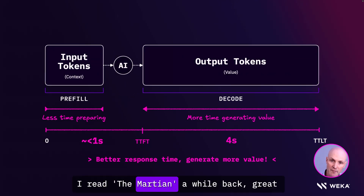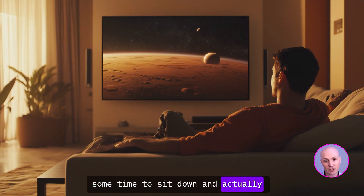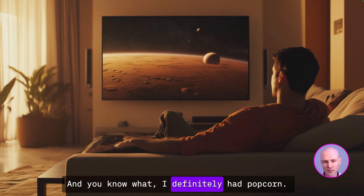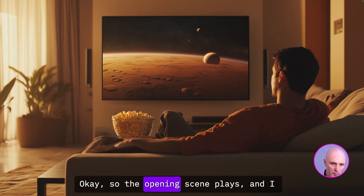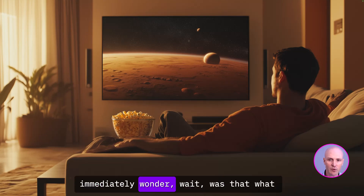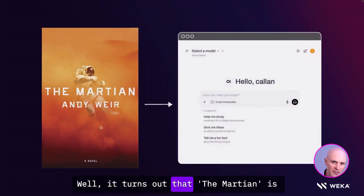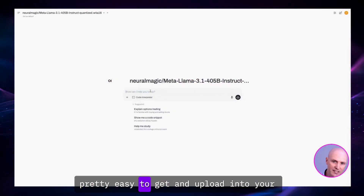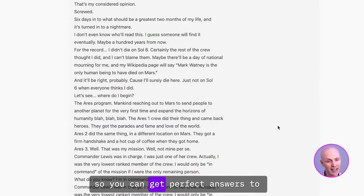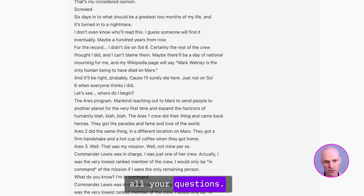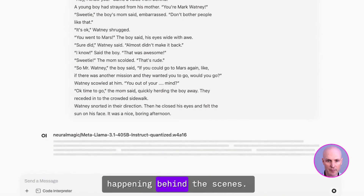So let's set the scene. I read The Martian a while back — great book by the way — and finally had some time to sit down and actually watch the movie. It turns out that The Martian is pretty easy to get and upload into your favorite inference provider's context window, so you can get perfect answers to all your questions. While this uploads and processes, let's talk a bit about what's actually happening behind the scenes.